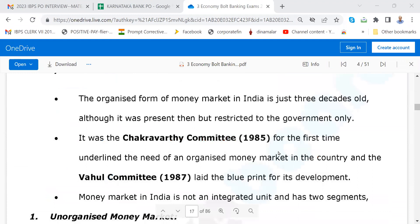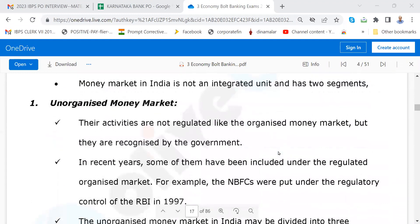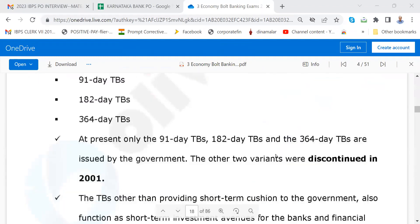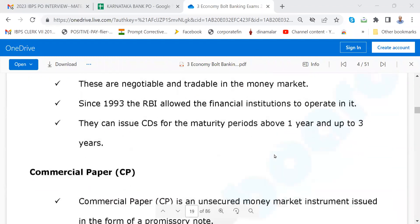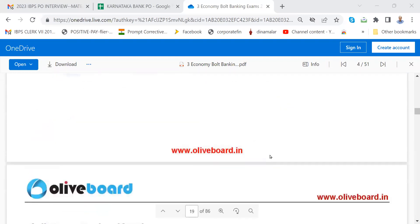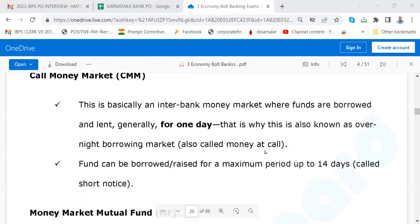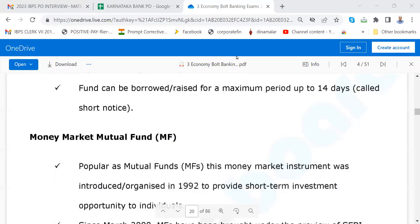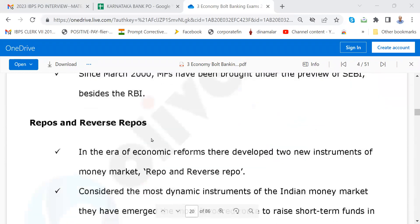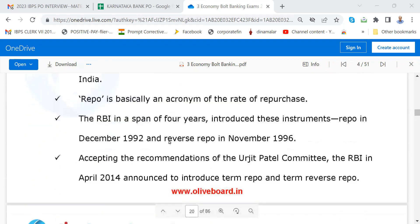Go and see about the money market in India: unorganized money market, organized money market, treasury bills, commercial paper, commercial bill. Then call money market, money market mutual fund, repos — you must know these. Invariably in all interviews they are asking about repo rate, reverse repo rate, and how RBI is using this. You must go through that. Then cash management bill.